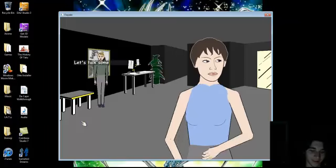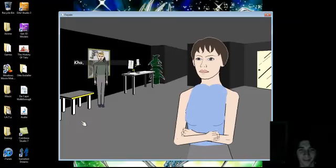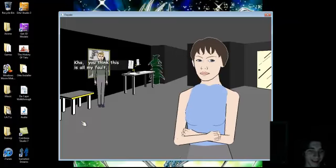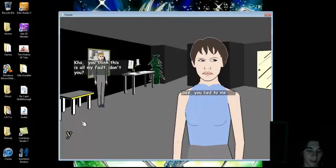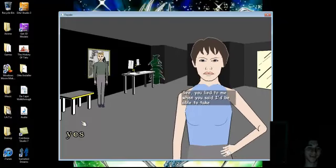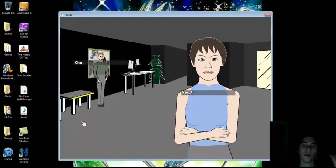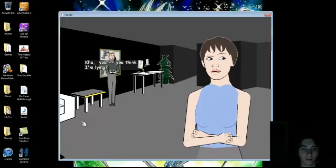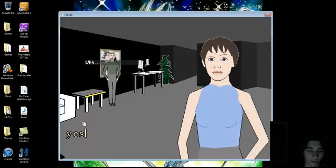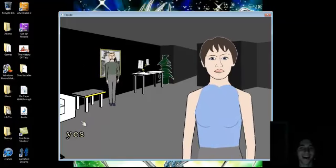Let's talk some more about Grace. Ka, who thinks this is all my fault, don't you? See, you lied to me... Yes! You said I'd be... Whoa! Ka, you think I'm lying? Yes!